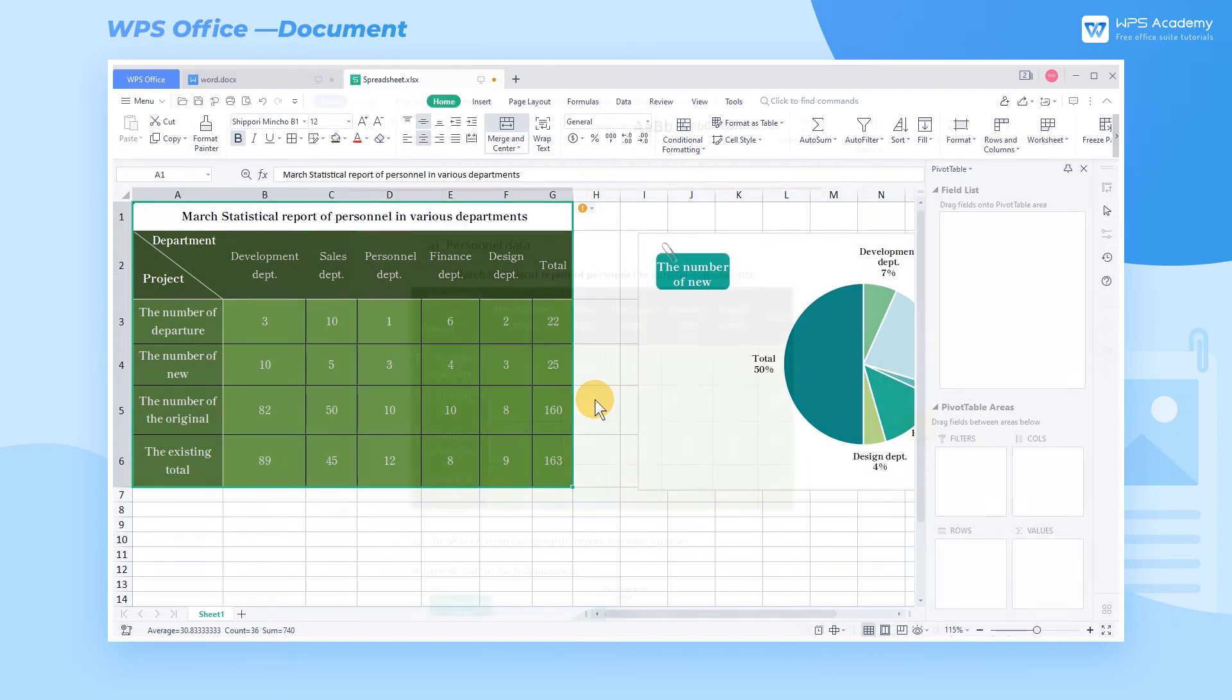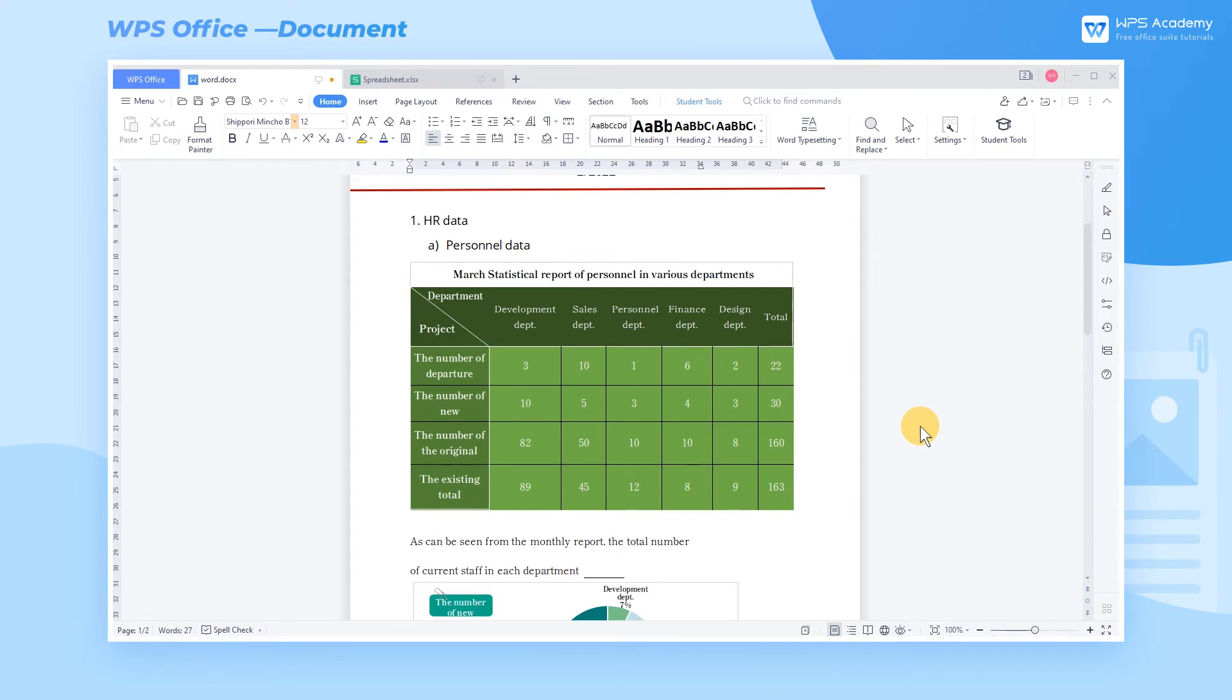When reporting, monthly data are often summarized in the text. You can use this function to paste statistical data in text form. For example, we need to report the total number of existing employees in March.